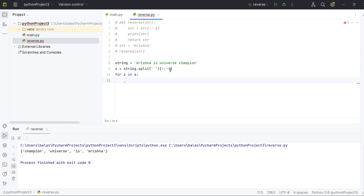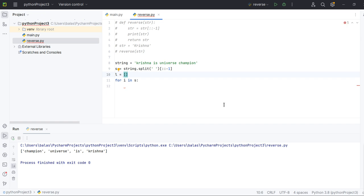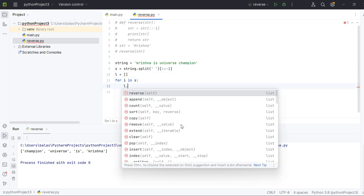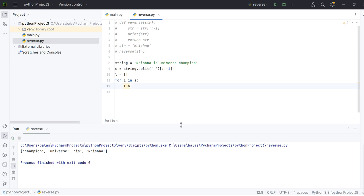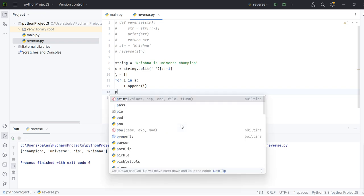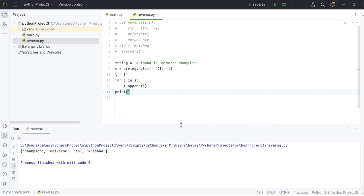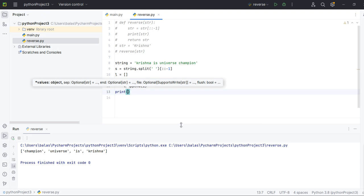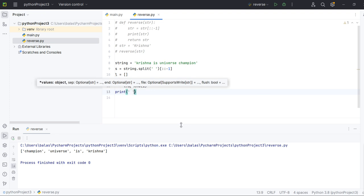Okay, now I want to append all this under one specific empty list. Let's see, declare L. Okay, now L dot append I, so these elements will append to the L.